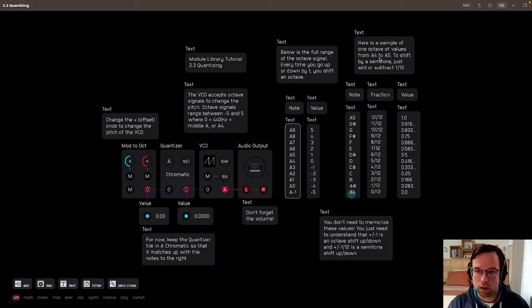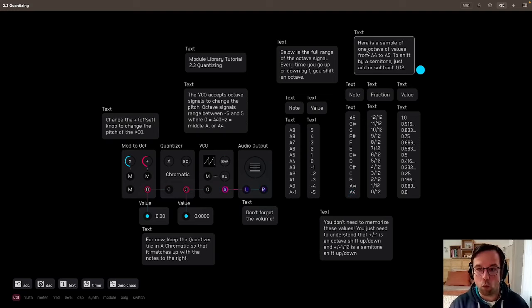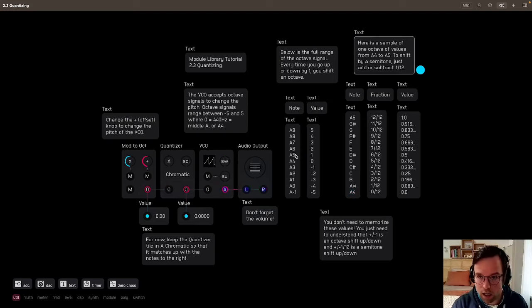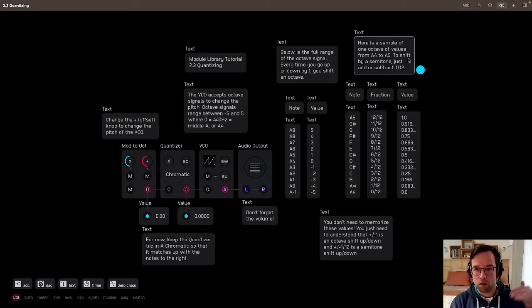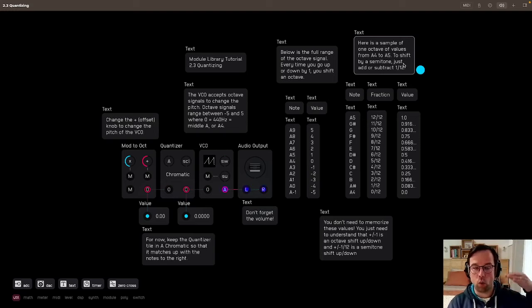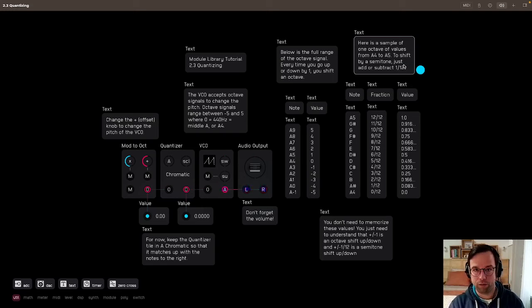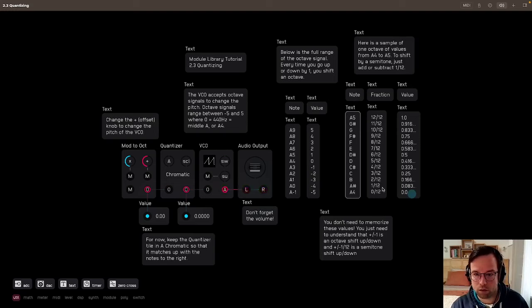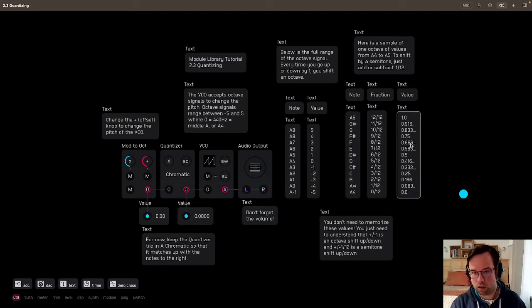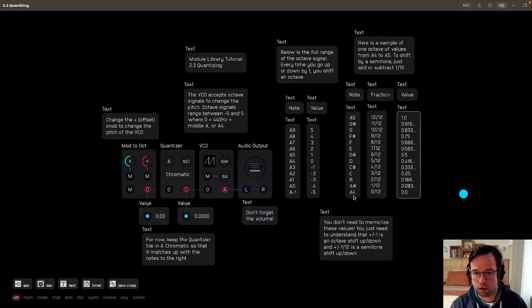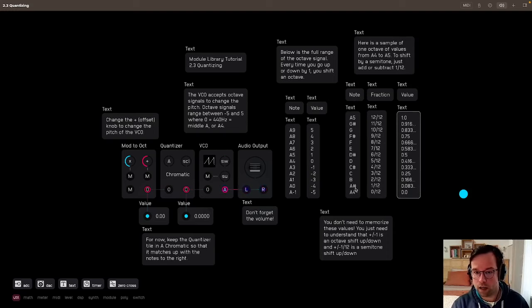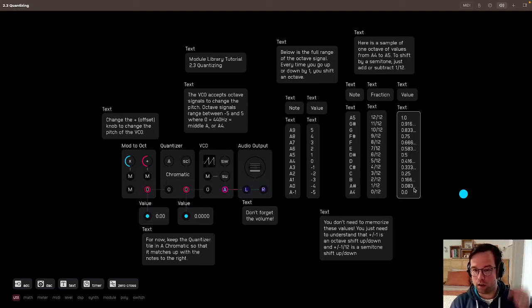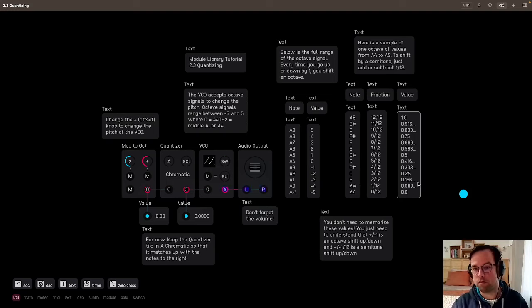So here's a sample of one octave of values between A4 here and A5. So to shift by a semitone, we're adding or subtracting 1 twelfth, the value 1 twelfth. So we have the notes here, the fractional value that you're shifting by, and the value that's in the decimal that you'll see here at the output. So A4 starts at 0, and then you go to A sharp, A4 sharp, you go up by 1 twelfth, which is 0.083333.